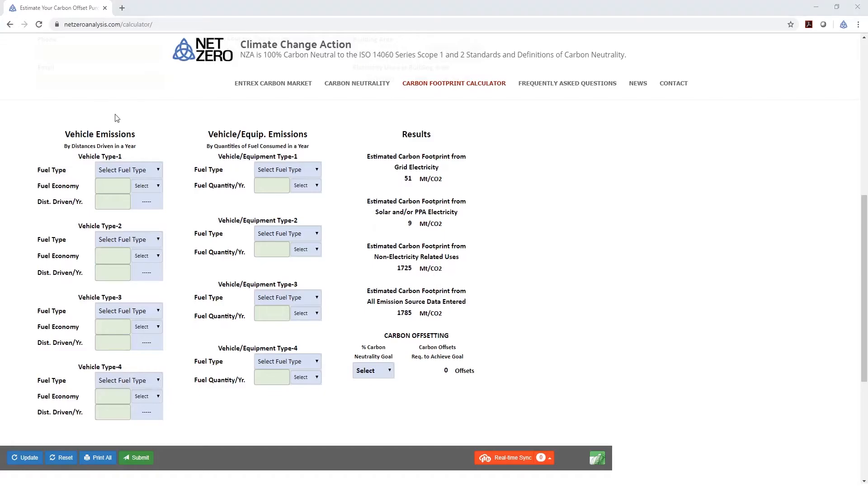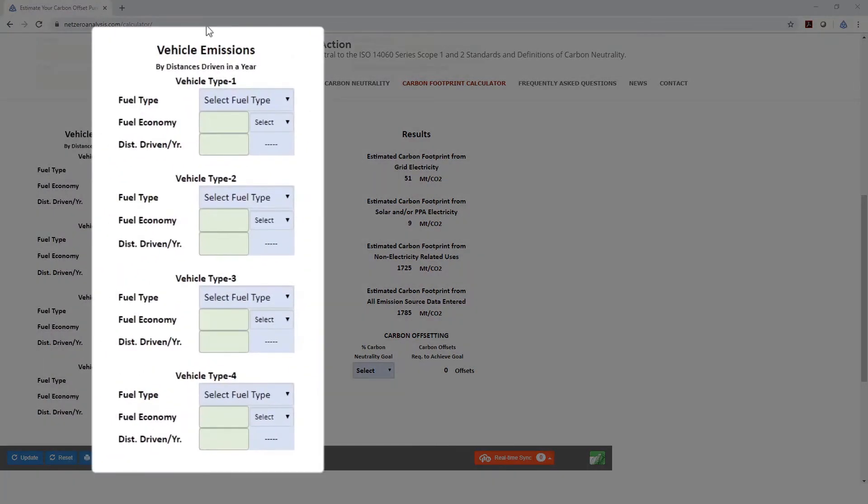Now that our building information is inputted, we can move on to the vehicles. We're providing up to four different vehicle types, or actually these would be fuel types used by vehicles.